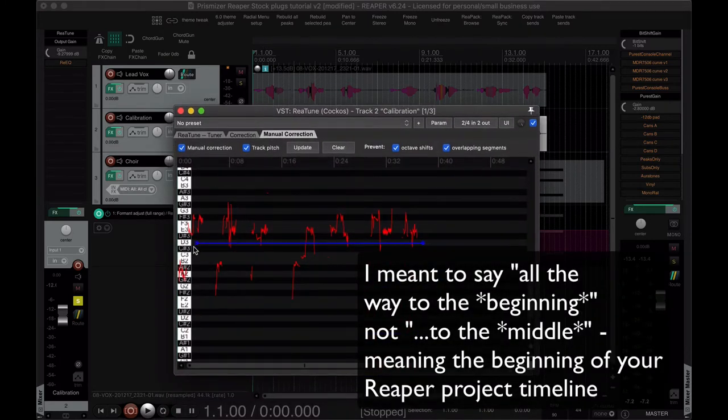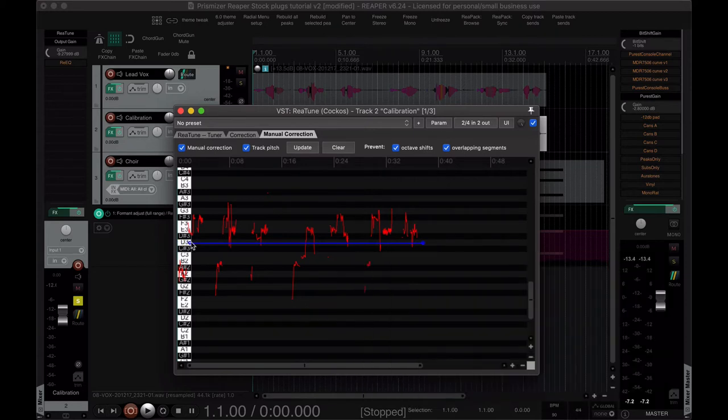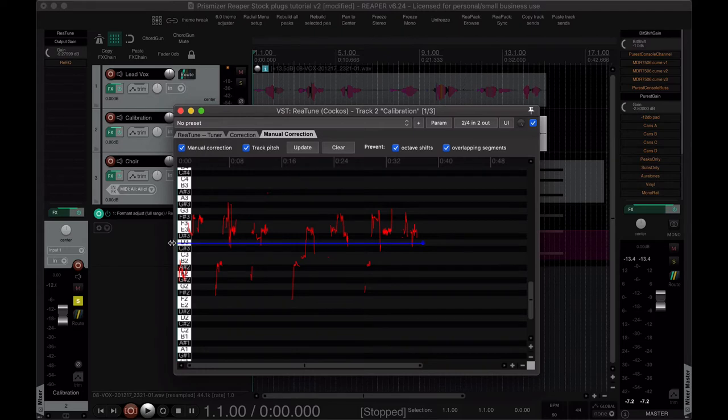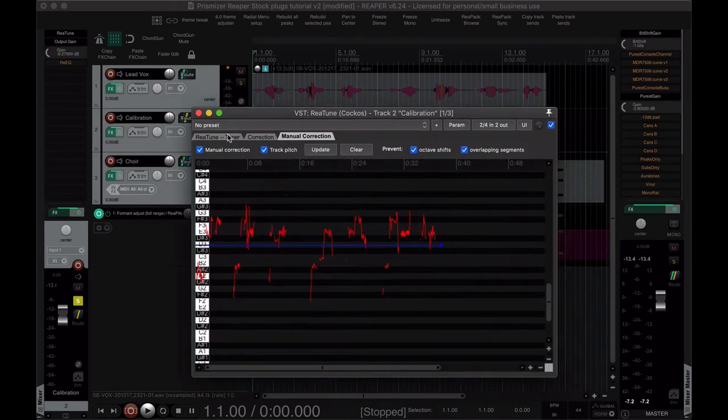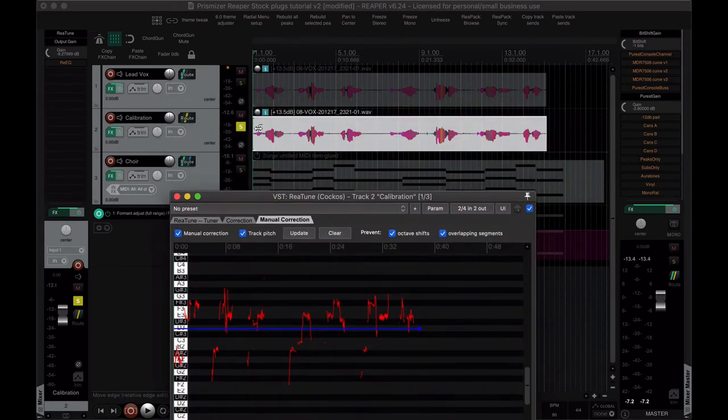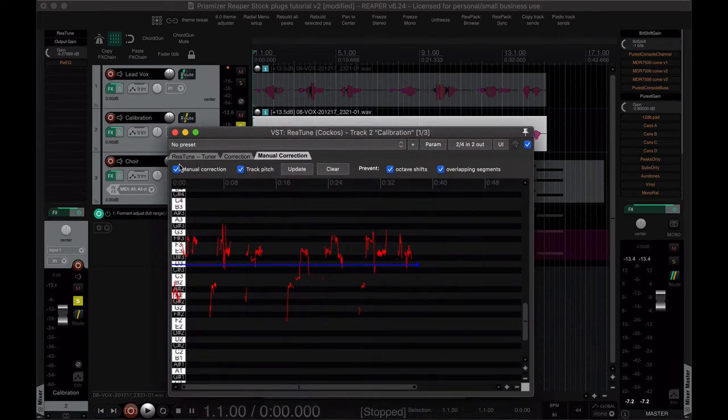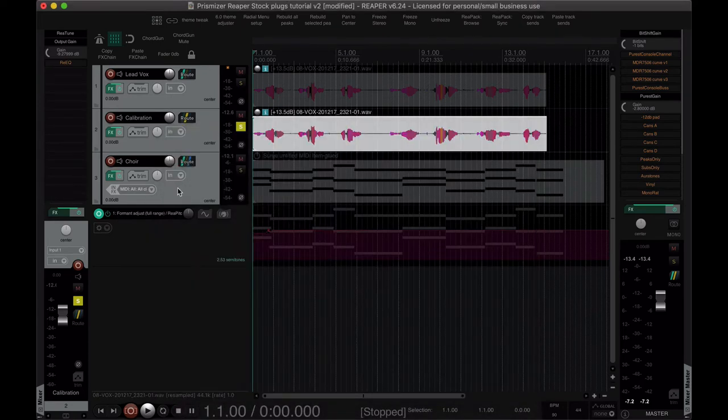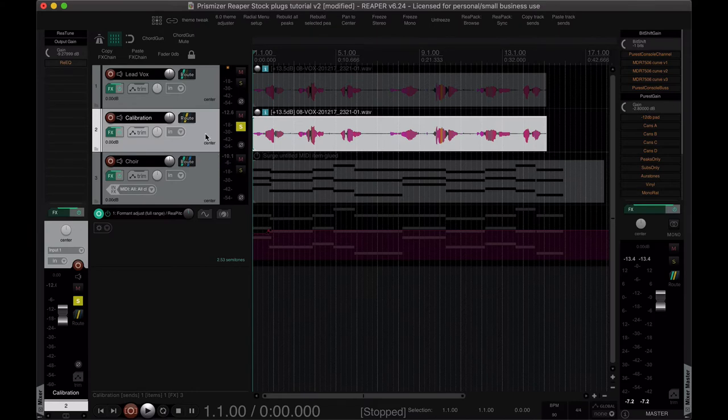But one thing you do want to remember is if you have your vocal going all the way to the middle, you want to drag this endpoint all the way past your note names here, your little piano roll here, otherwise you'll have a little bit at the beginning possibly that is not being corrected. Like here for example. I've fallen into that trap so I hope you don't. That's why I mention it.